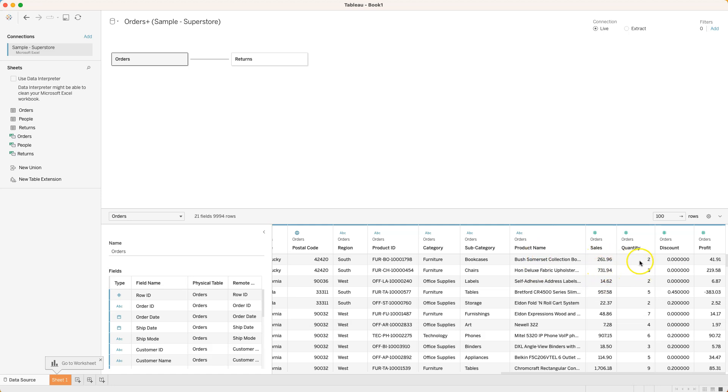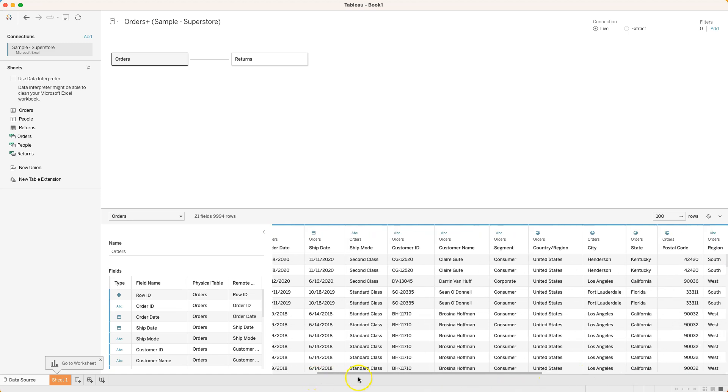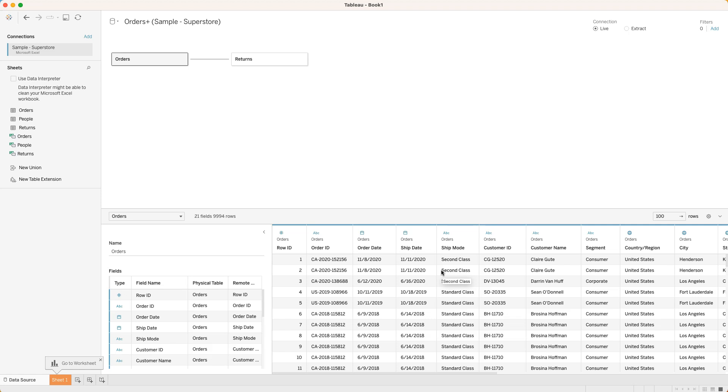We've got two different values here on the same order. That means we've got one order ID probably with two products on it. If we come over here sure enough we've got two different product names, two different sales prices, two different quantities, discounts and even profit margin on those.